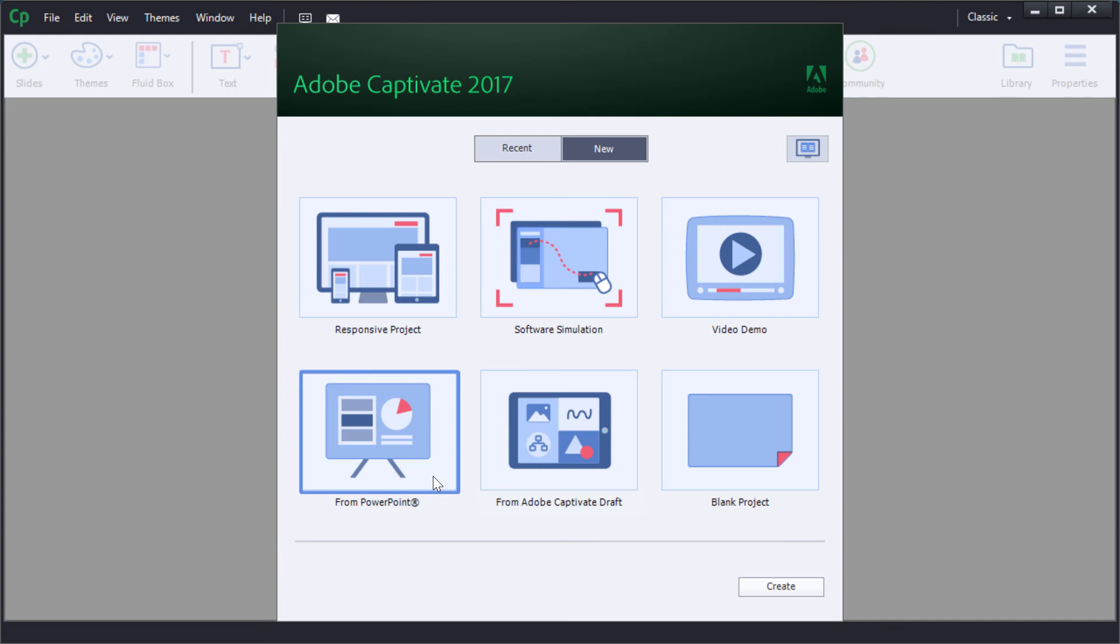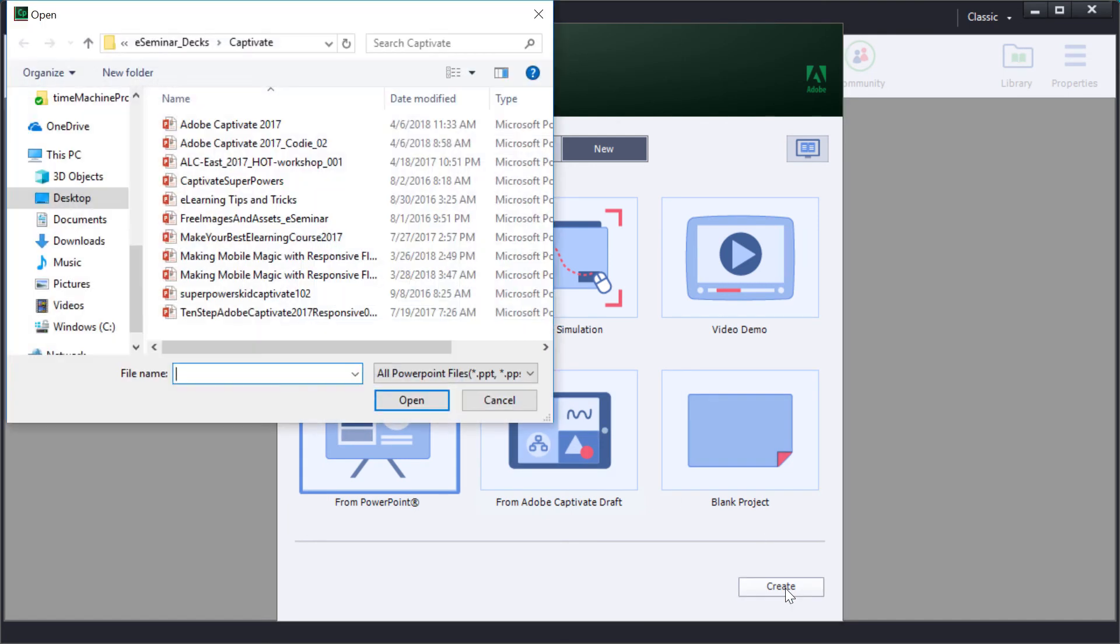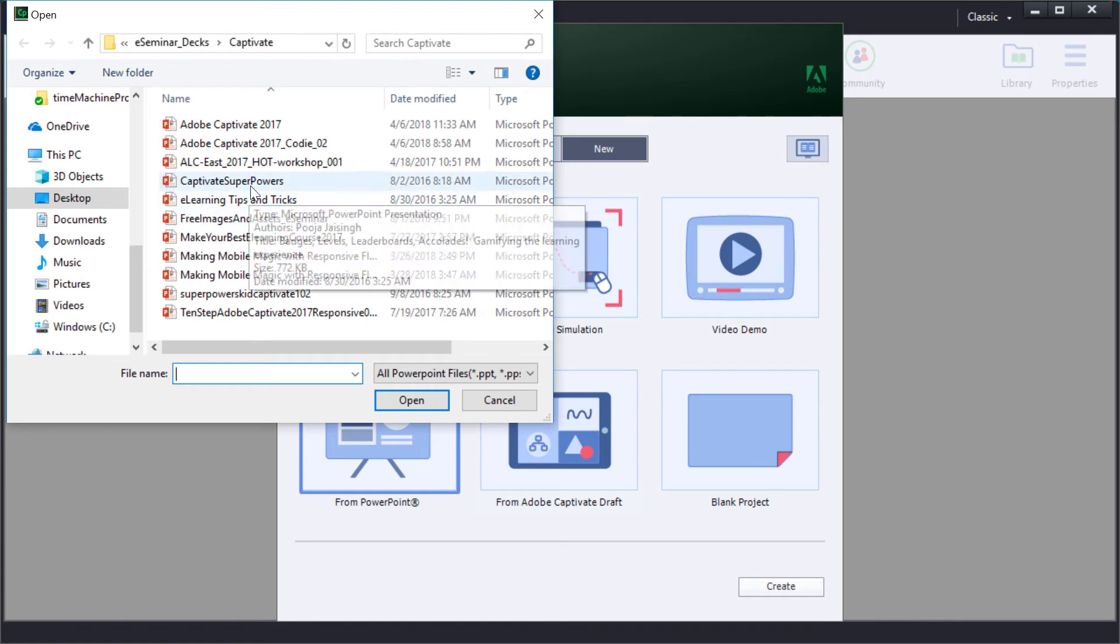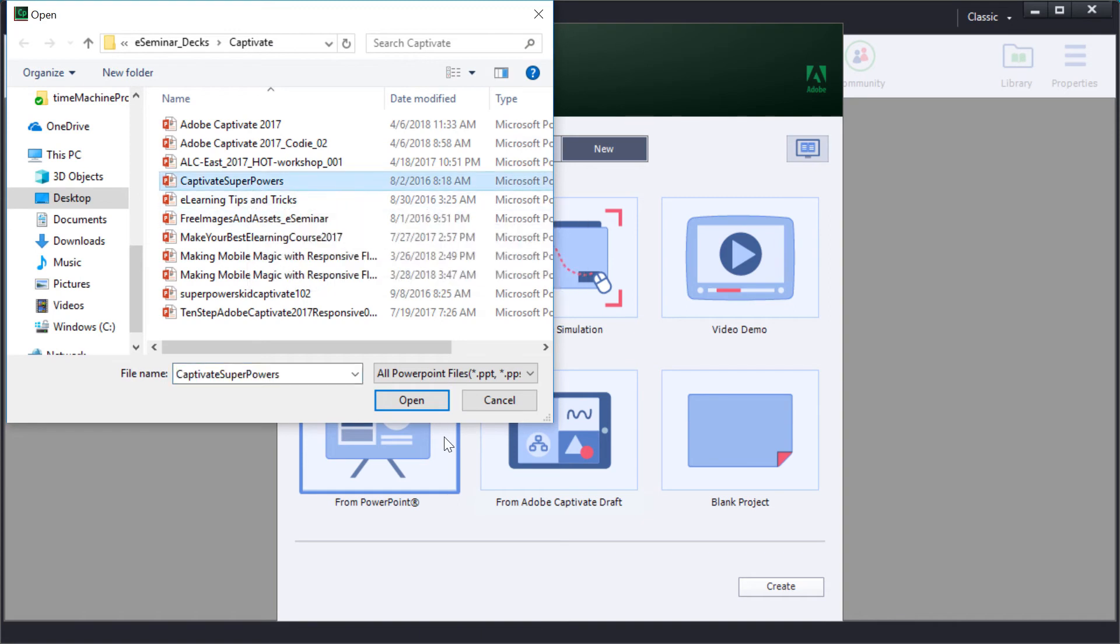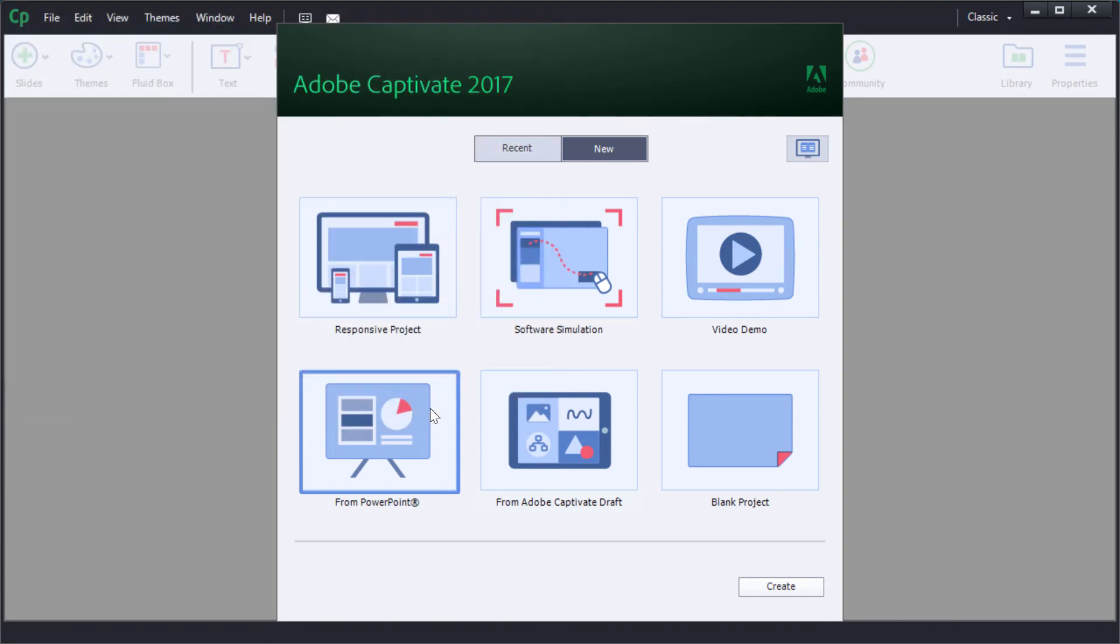Let's look at a super fast, super simple way to add navigation to a PowerPoint, creating an instant e-learning using Adobe Captivate 2017.